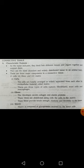The cells are loosely arranged and widely separated from each other by extracellular material called matrix. There is considerable intercellular space between them, and that space is filled with the matrix. There are three types of cells in connective tissue.